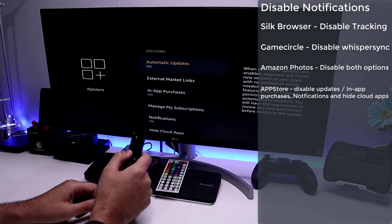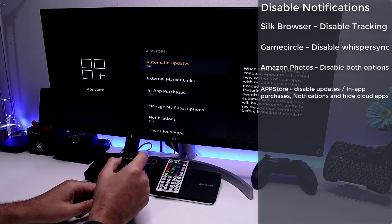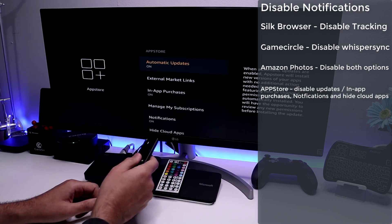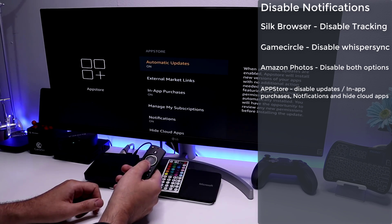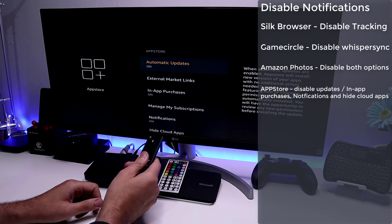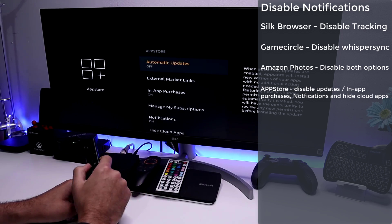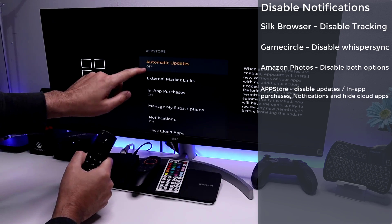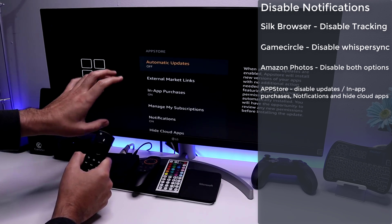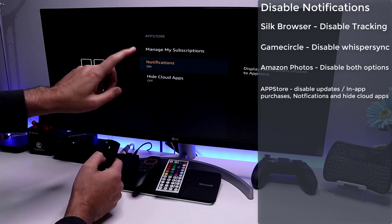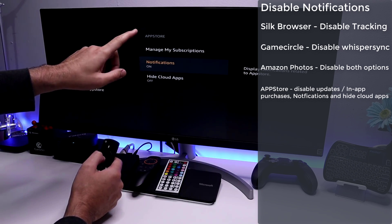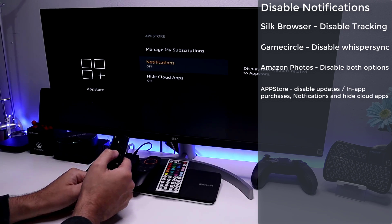Go to App Store. If you want automatic updates for Amazon applications you can leave that on, but since most of my apps are sideloaded I'll turn it off — this setting only applies to apps from the official Amazon App Store, not third-party apps. Also scroll down and turn off App Store notifications, since we don't really care about those.